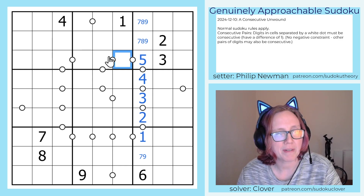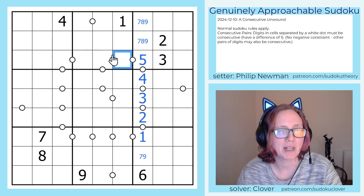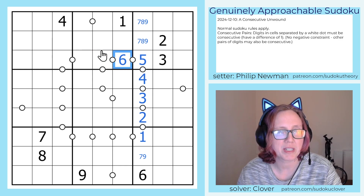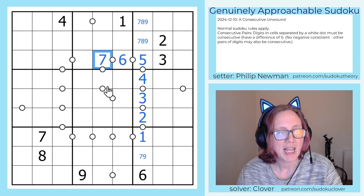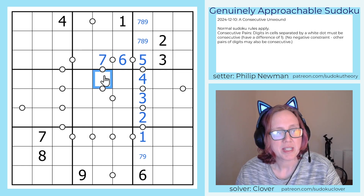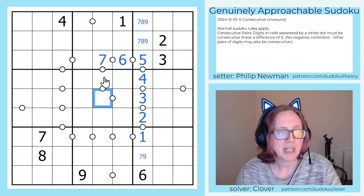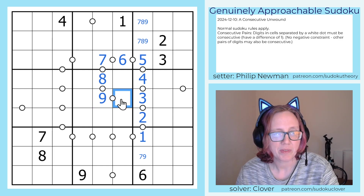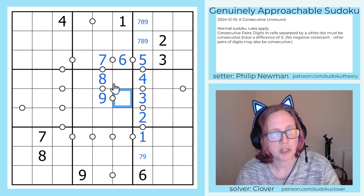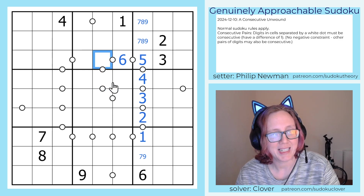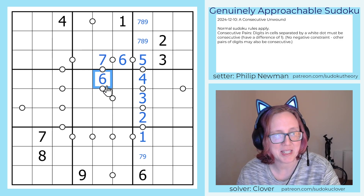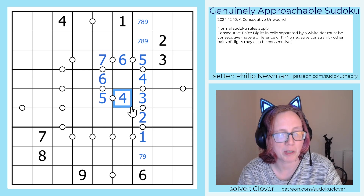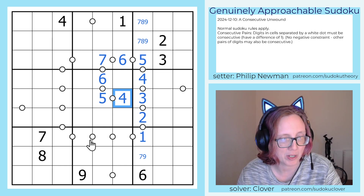Now 5 could go either 5, 6, 7 or 5, 4, 3. Again, there's a 3 in the row, so this must be 5, 6, 7. Now 7 can go either 7, 8, 9 or 7, 6, 5. The 7, 8, 9 direction is broken, because then what would we put on the other side of the 9? We would need two 8s in the same region, which is not acceptable in Sudoku. So this has to be 7, 6, 5, and then what goes next to 5 — that is a 4.